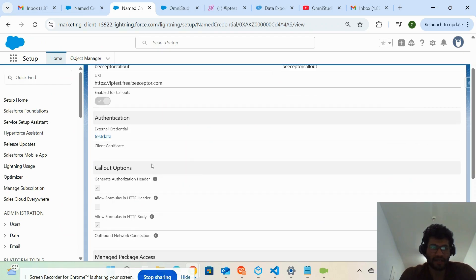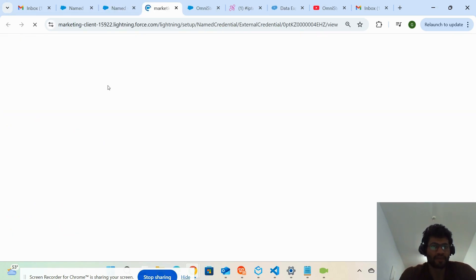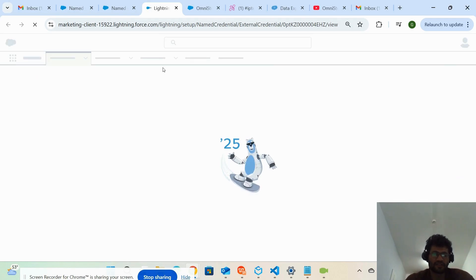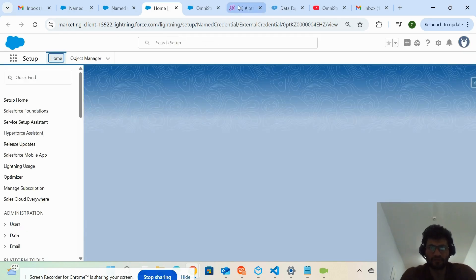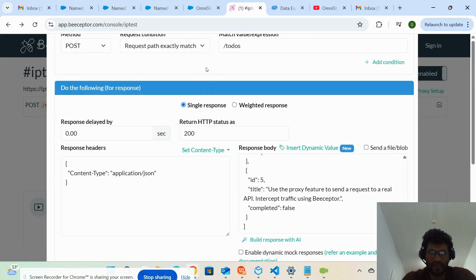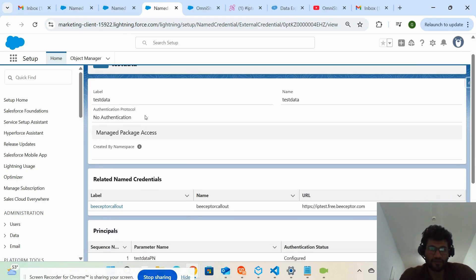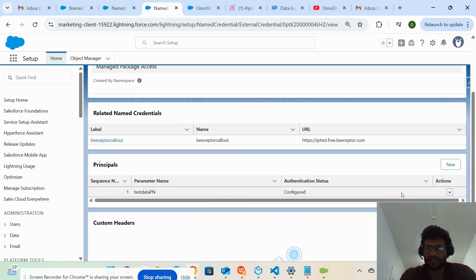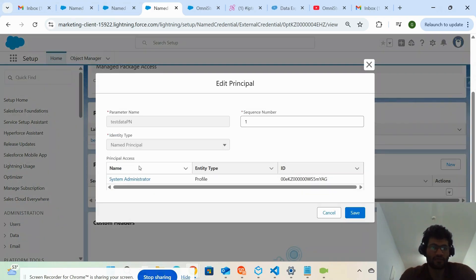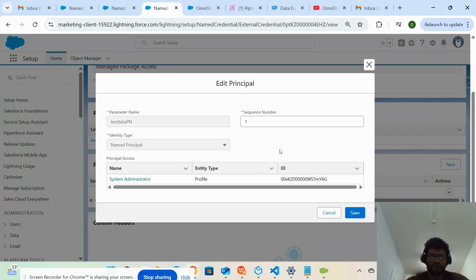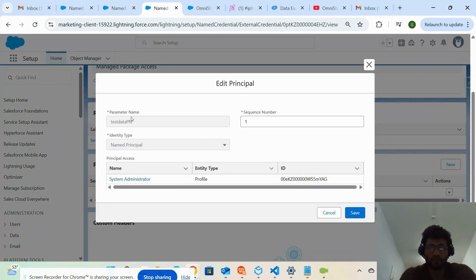I created one external credential where I chose 'No Authentication Required' because this is a stub API and stub APIs don't require authentication. Inside the named credential I selected no authentication required and also created one principal. Since there's no authentication required, you don't have to provide any username or password, though you do need to grant authentication of the named credential to your system admin.